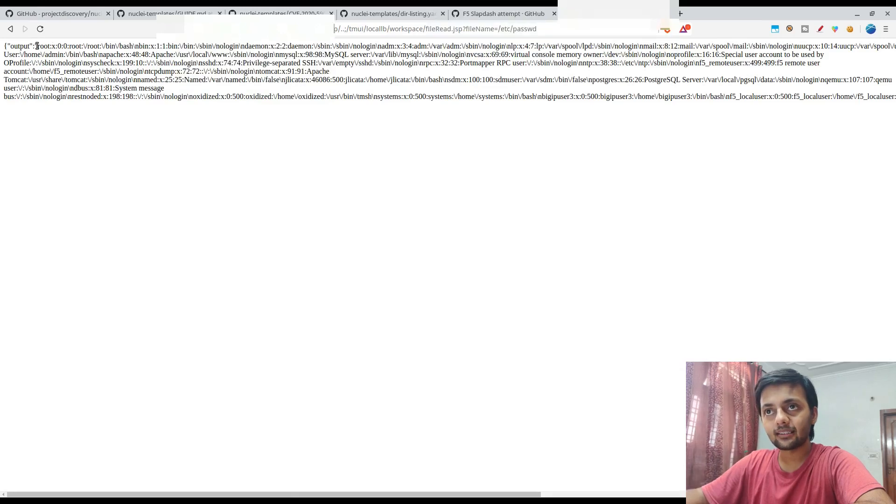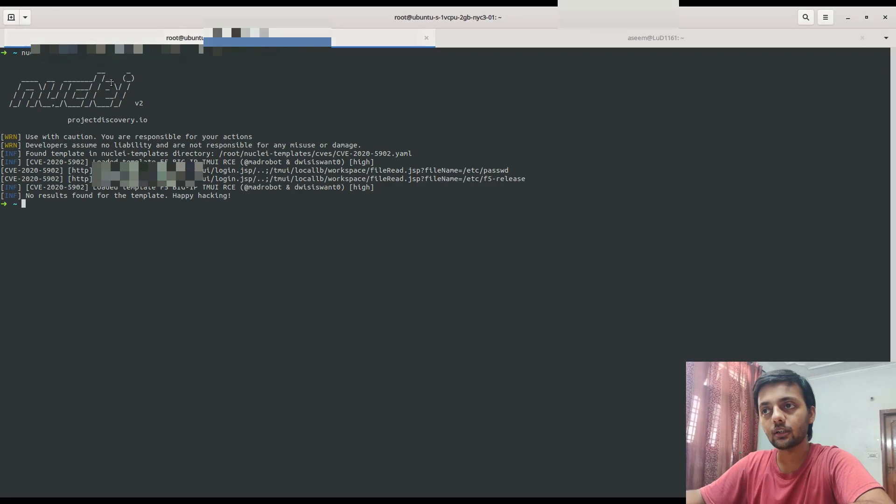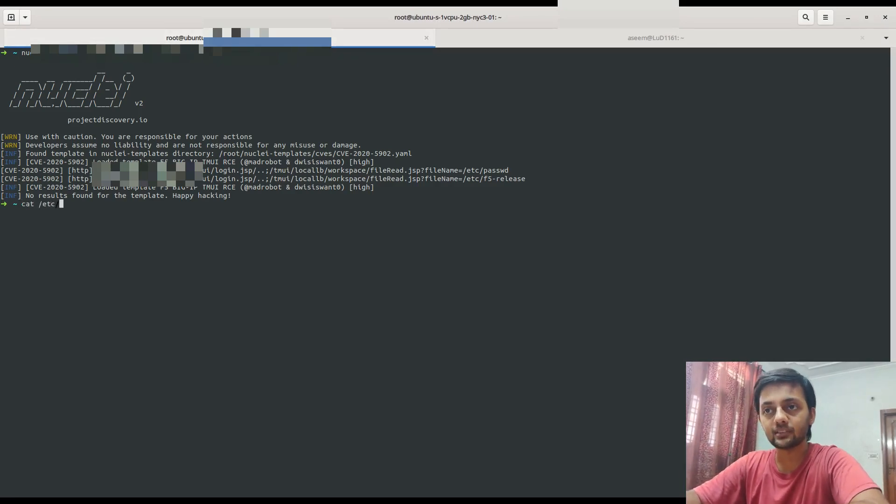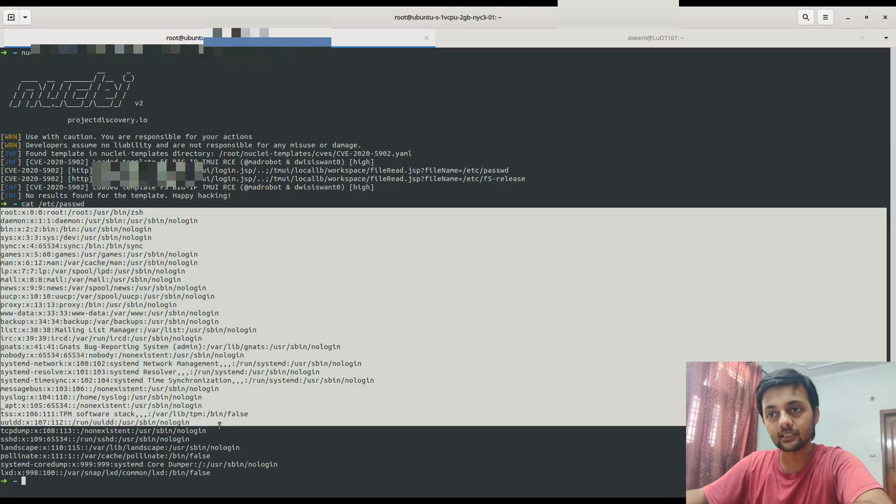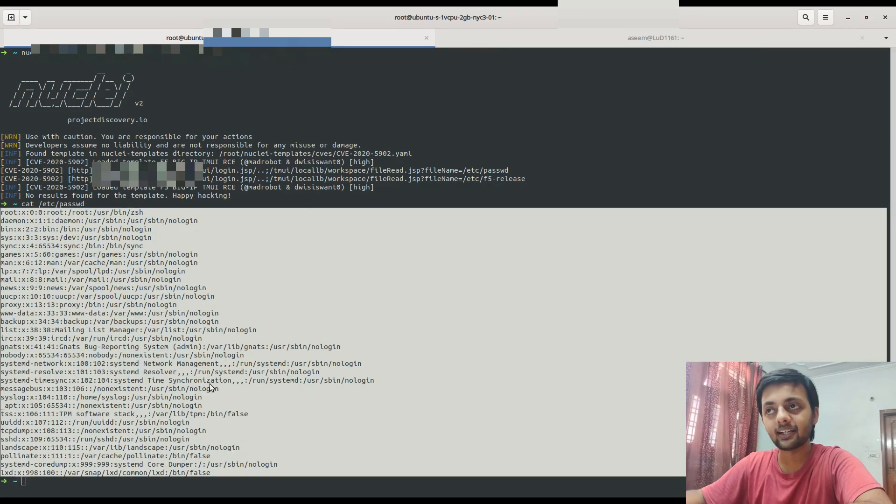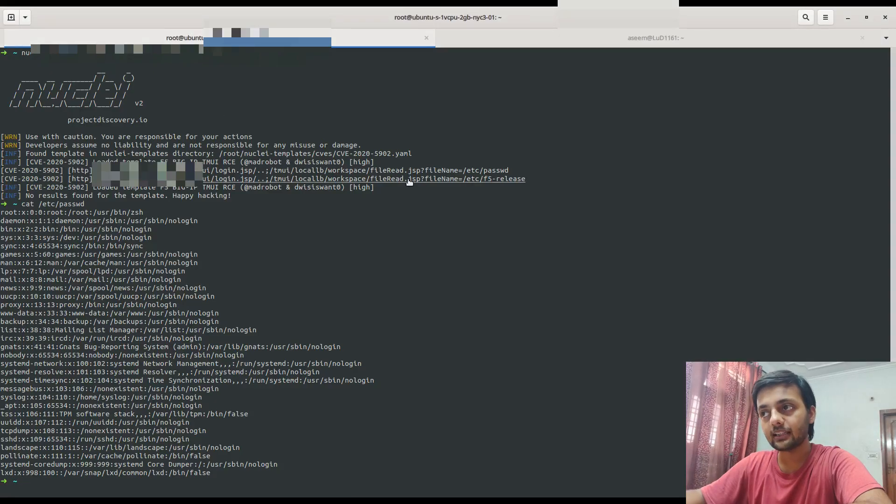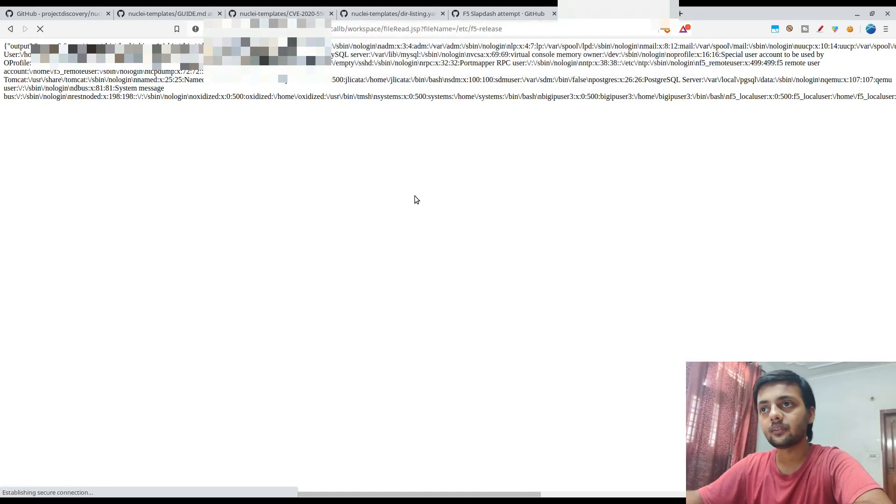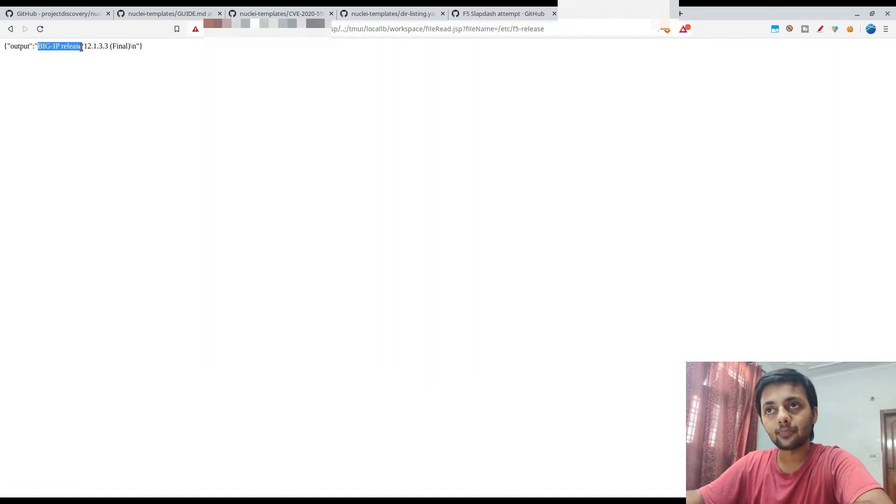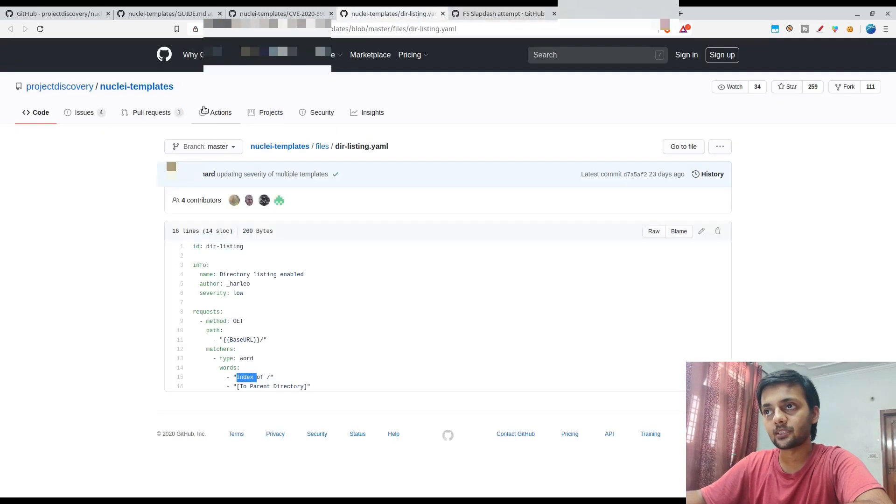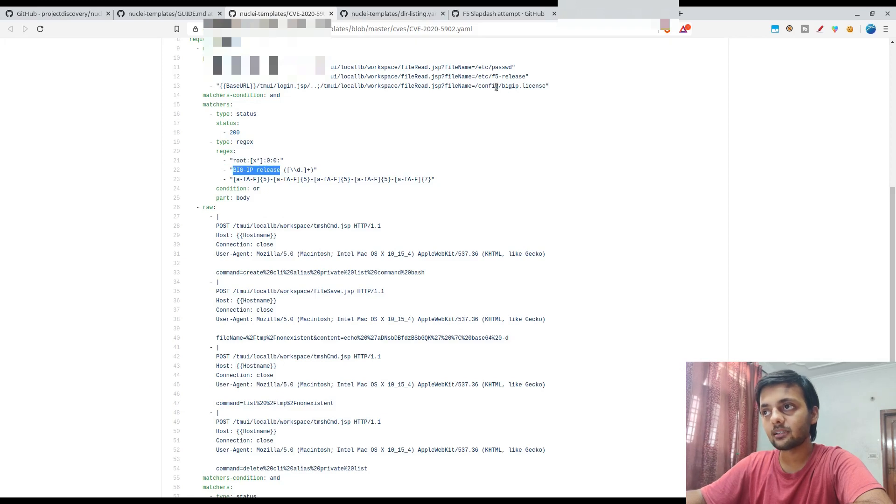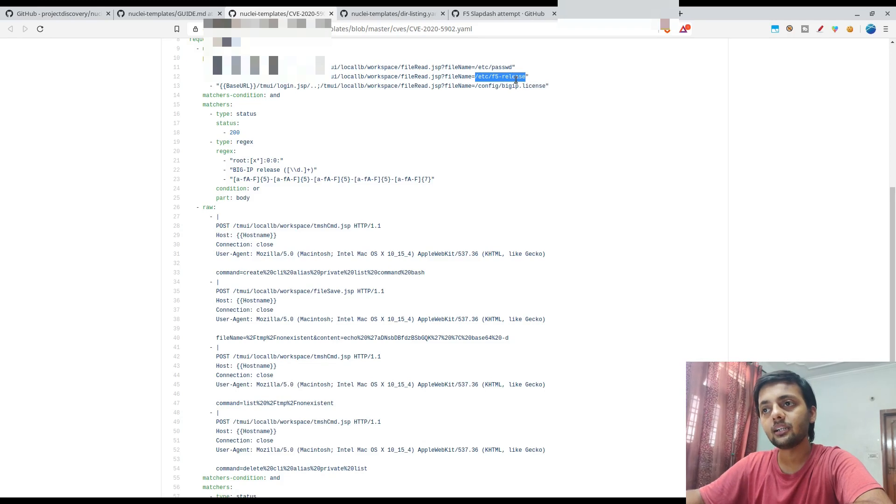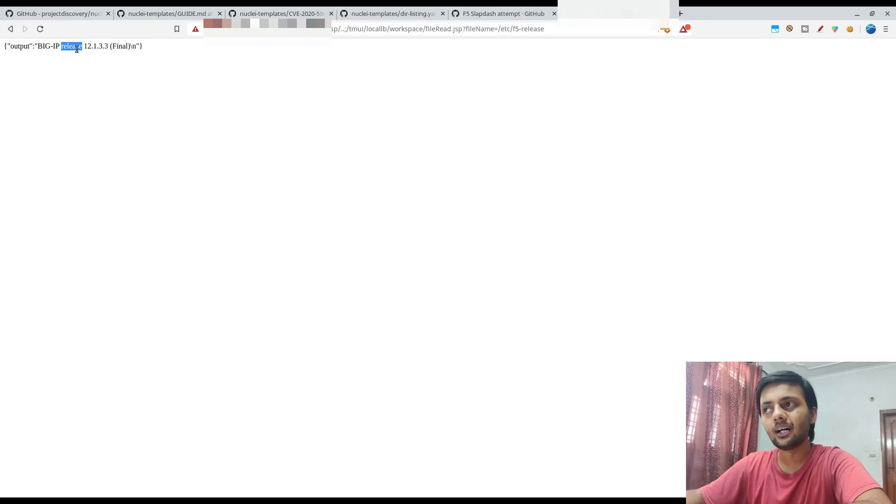You could see that there is a root here because /etc/passwd contains the root string. If I show you the /etc/passwd file of this particular server, you could see that this is the file. So basically we are leaking this file in the response here. The other file is the F5 release. So if I check this f5-release file, it shows that Big-IP release 12.1.3 point something something. So that's the second one. So this is the Big-IP release, and when you do this /etc/f5-release, you catch this file, you get a string which contains Big-IP release, and that's what it is checking.